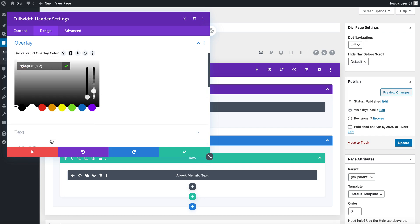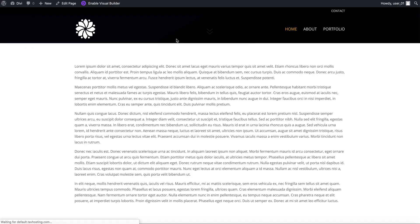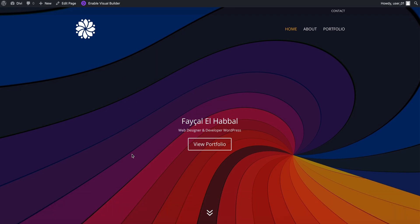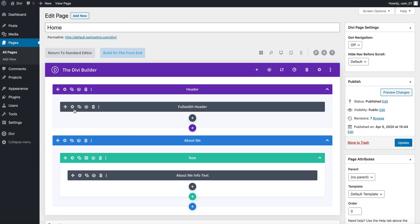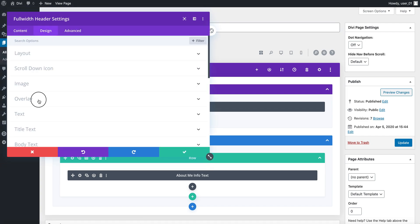Let's set it to 20, click OK, and preview. See, it's not as bright as before — it adds a little overlay over the image in a specific color that you want. Let's take that off though, it doesn't look that pretty. So overlay set to nothing.